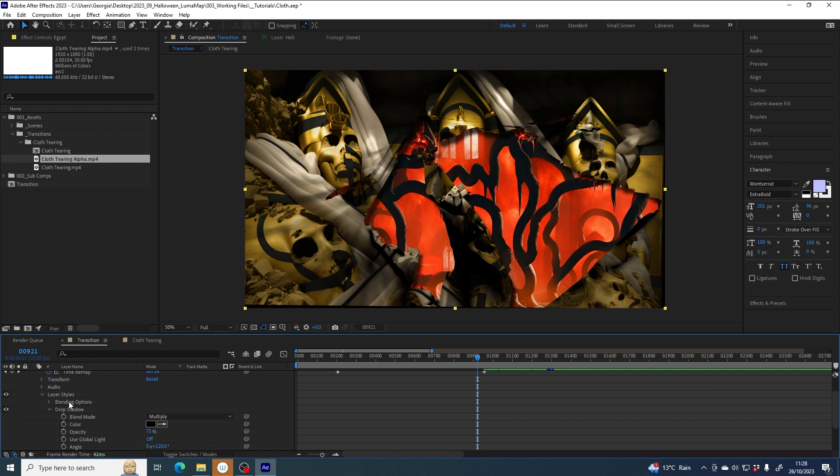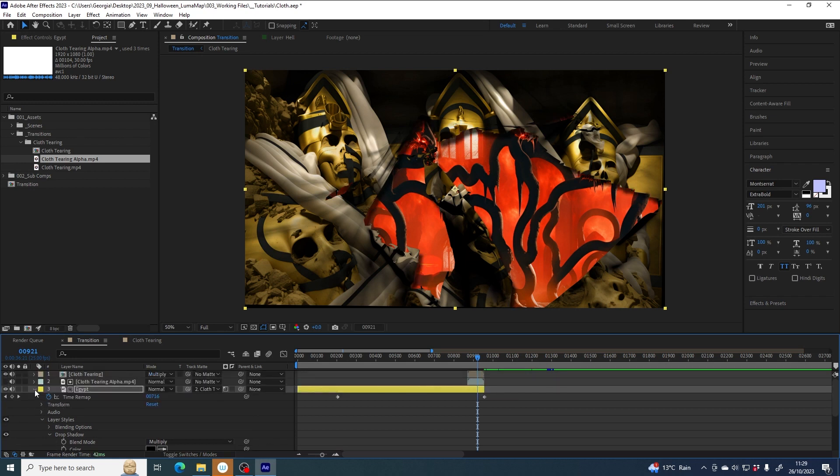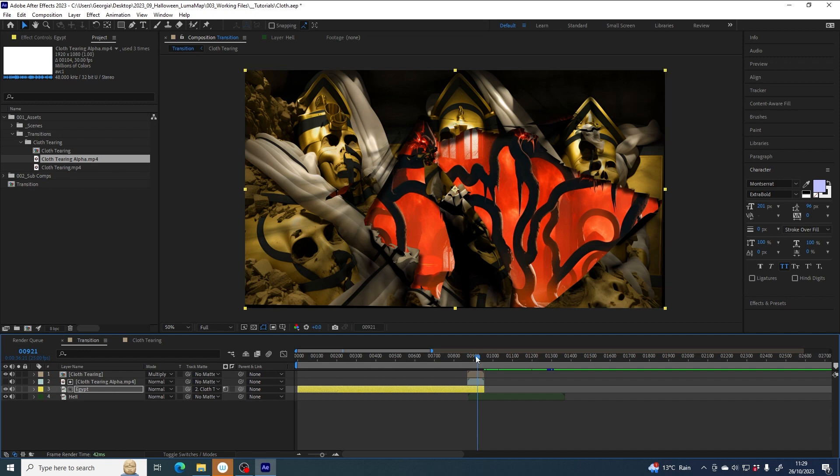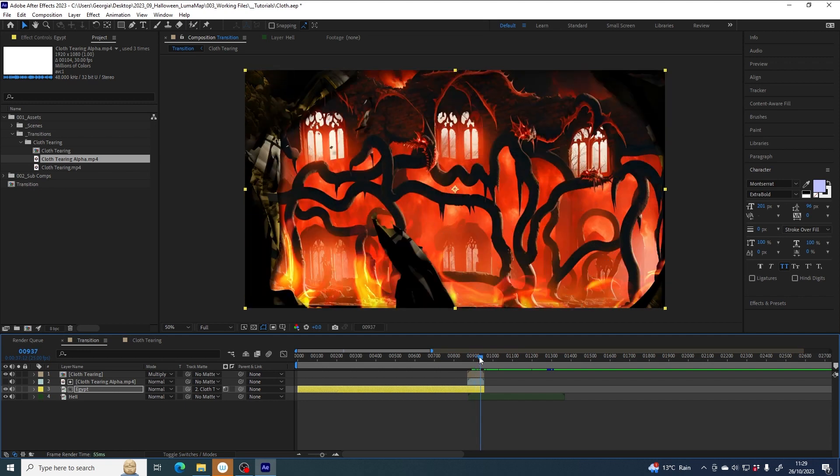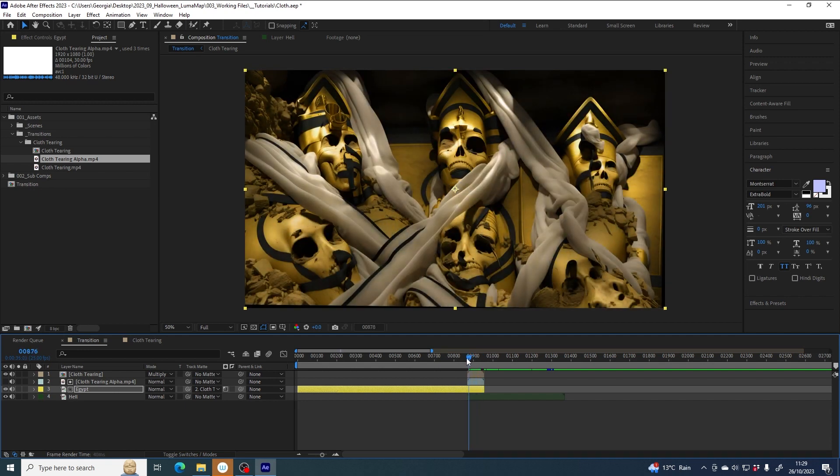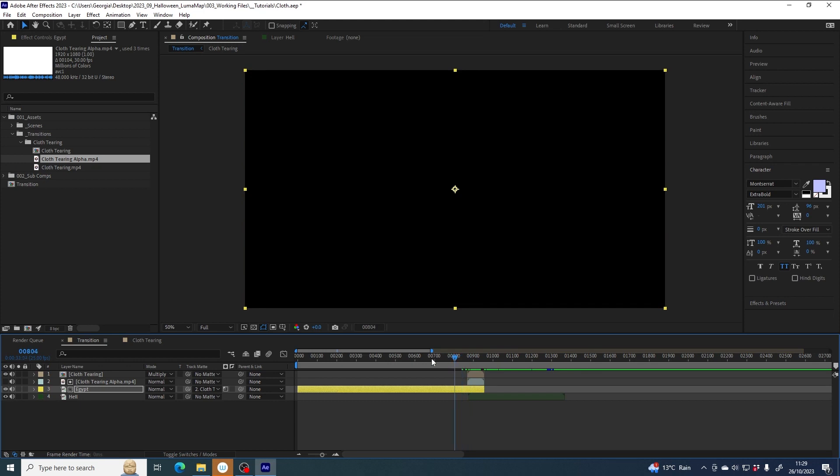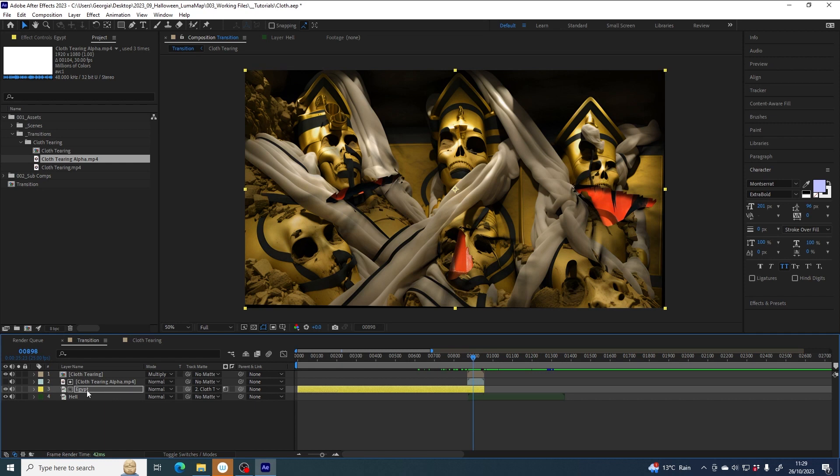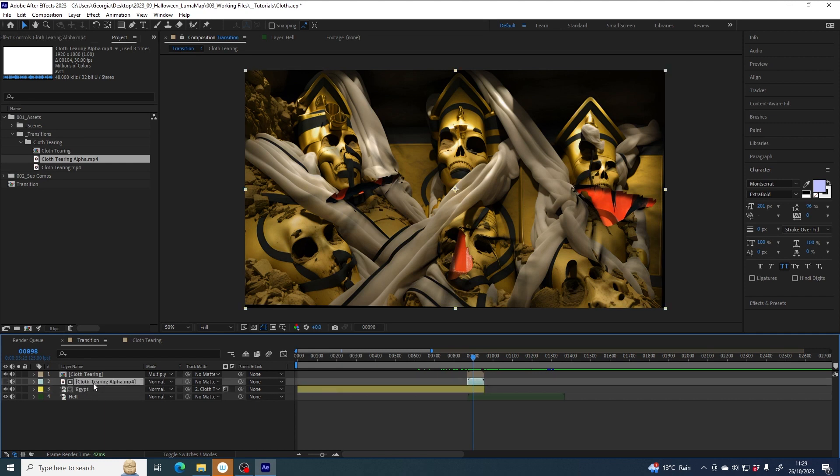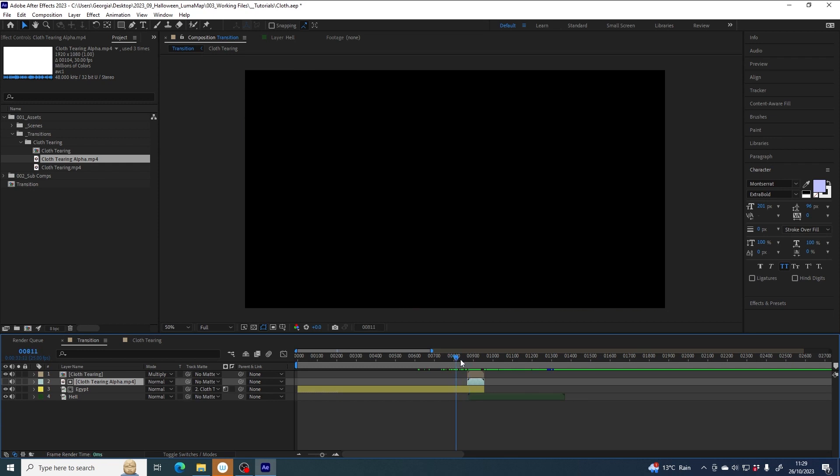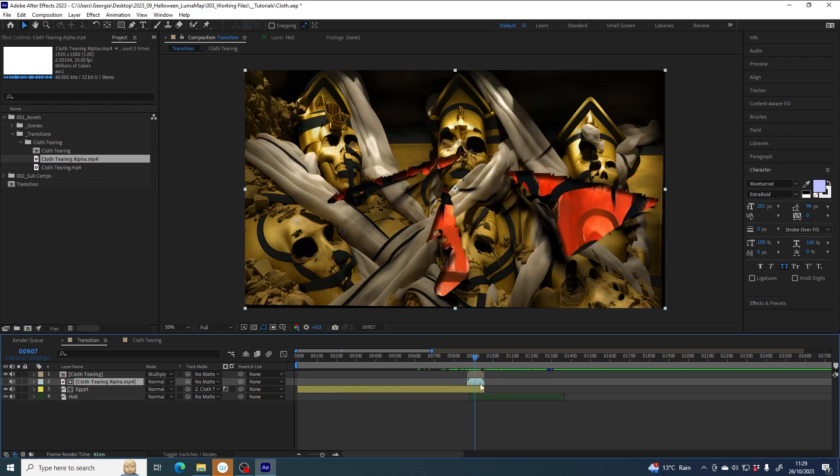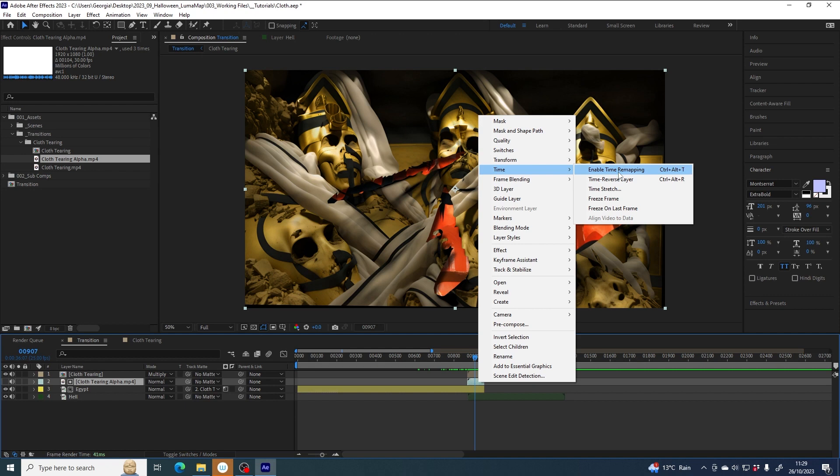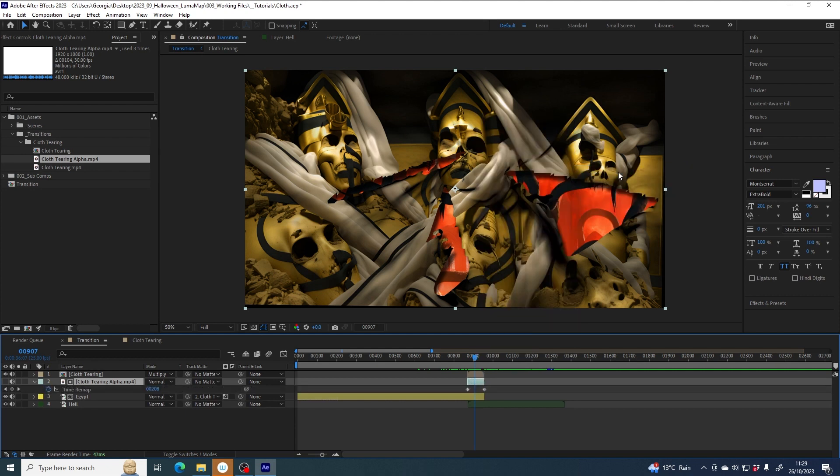I can collapse that all again, and you might think we're pretty much there, but there is a problem. If I move to this section, it's black, and that's because this layer, Egypt, is looking to cloth tearing alpha for its transparency, but this layer runs out. So what we need to do is extend it forward in time. We can do that by right-clicking and going to time, enable time remapping.